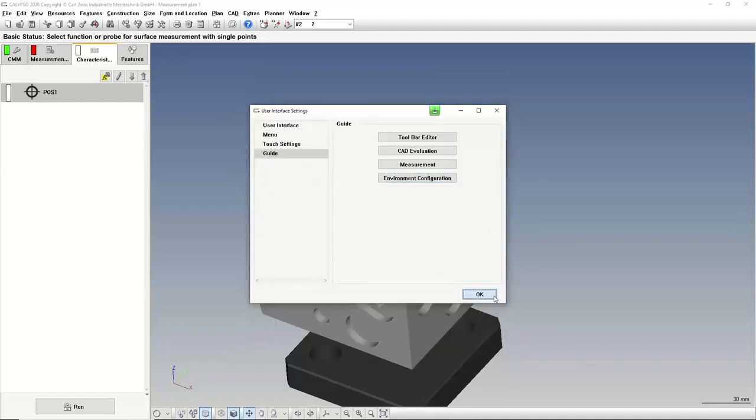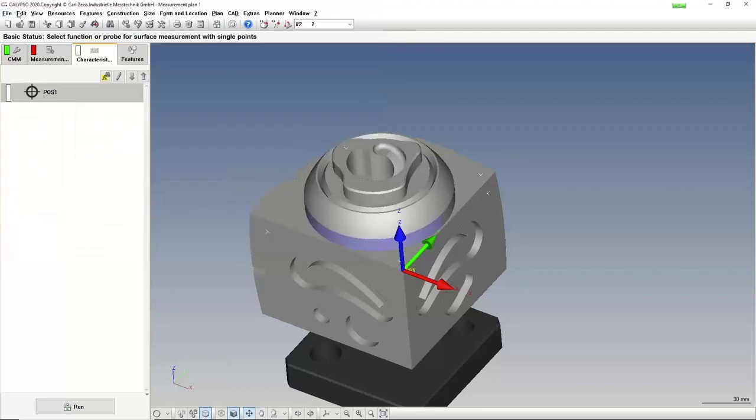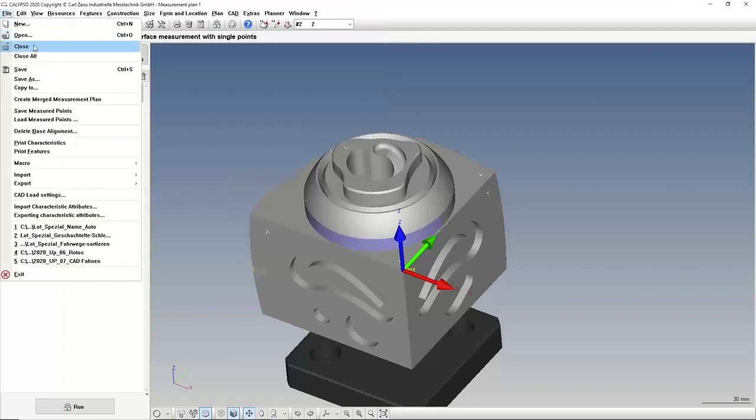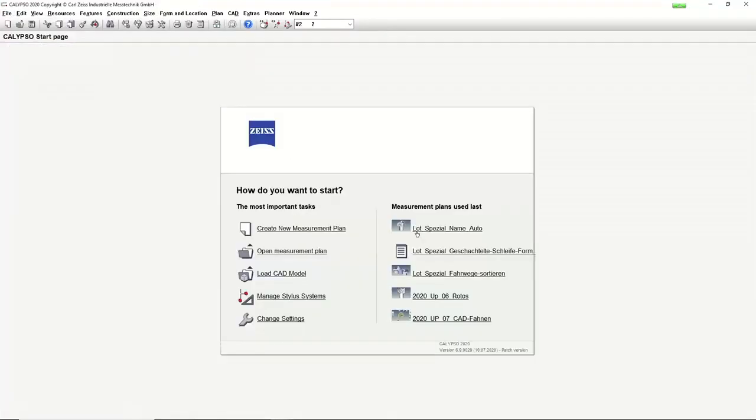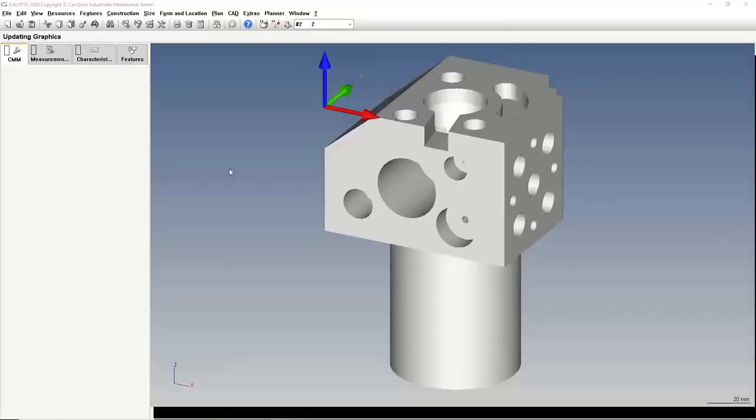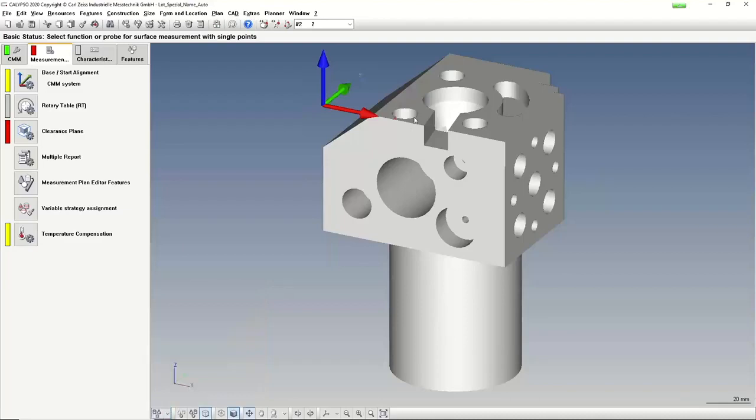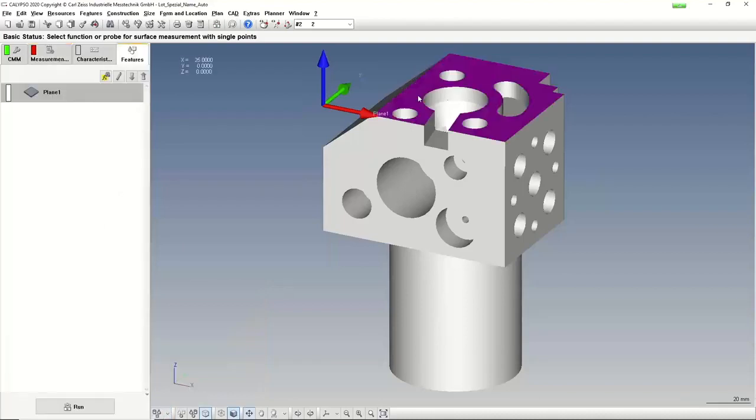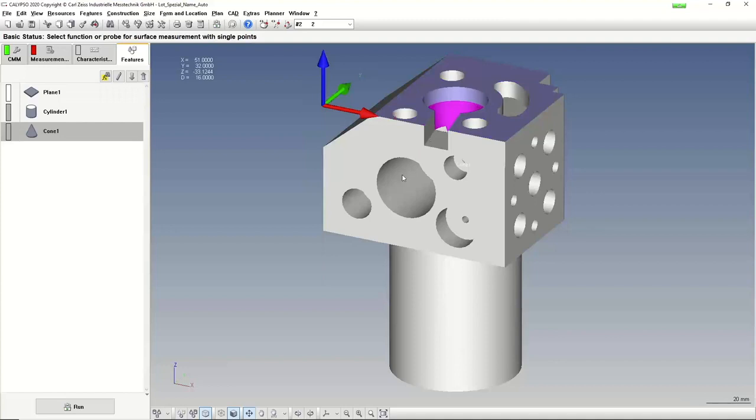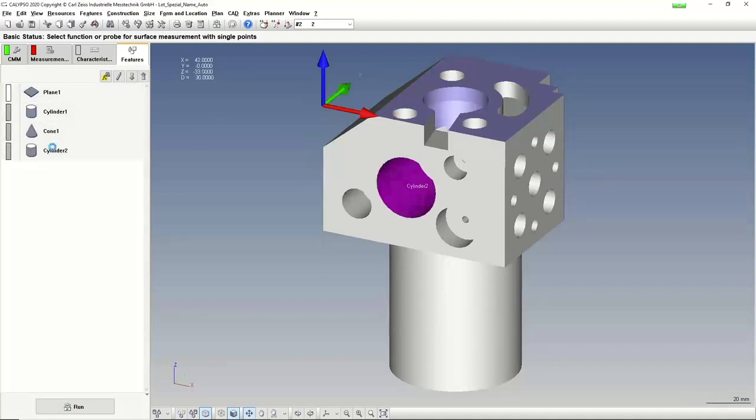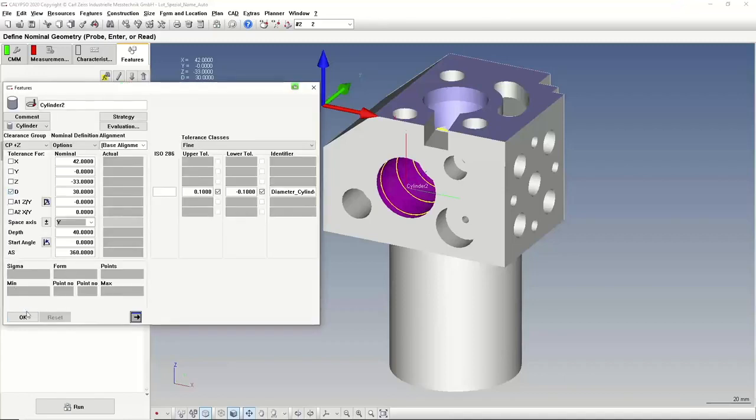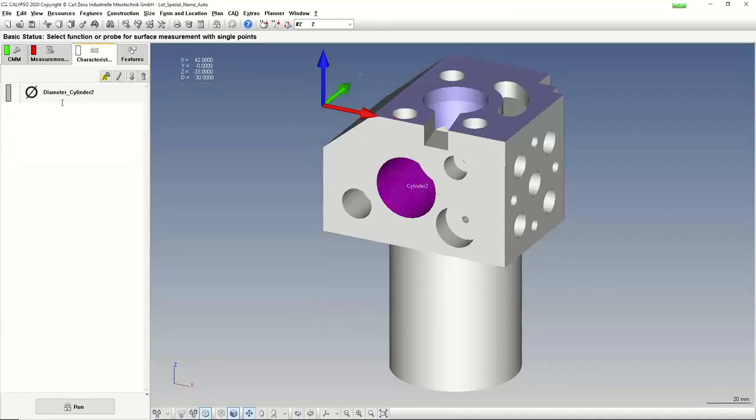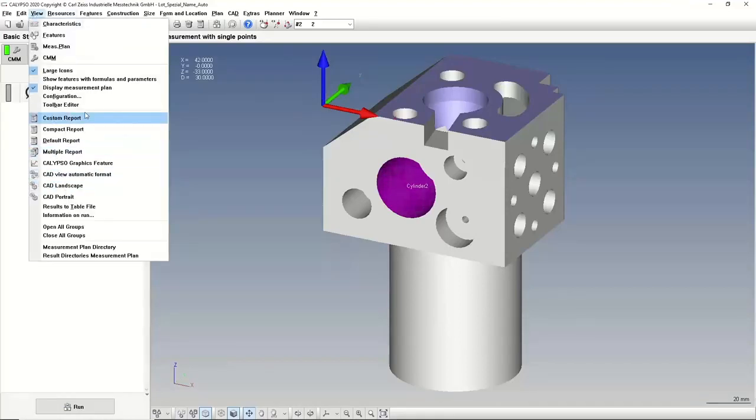Let's use another inspection plan for this. Close it and open this. So if I select a plane, a cylinder, a cone, another cylinder, you see the names are given, also the names for the characteristic. It's the diameter of cylinder two, and so on. If I want to have other names for it...